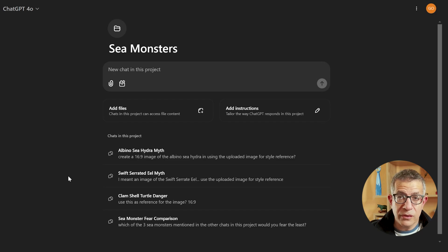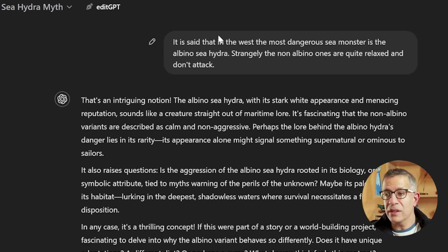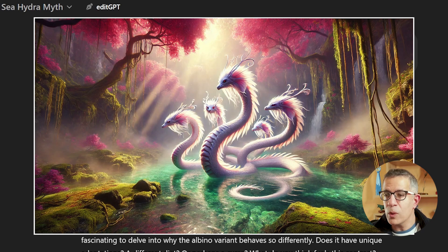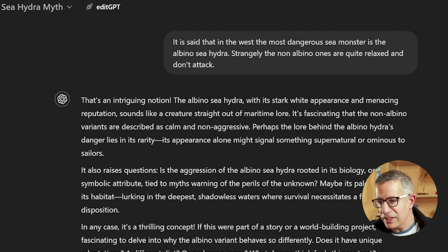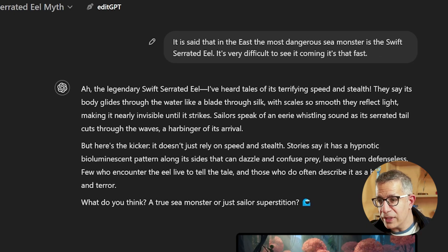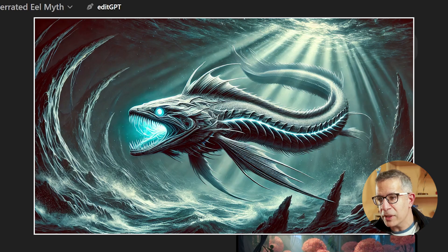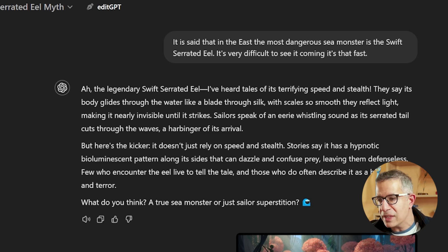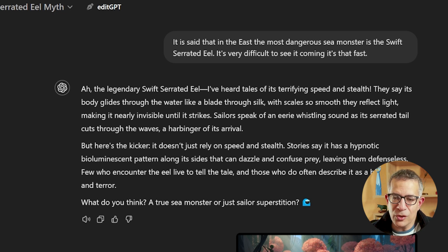I created a project called Sea Monsters and gave it three conversations, each with different sea monsters. In the first, I wrote: it is said in the West the most dangerous sea monster is the albino sea hydra — strangely, the non-albino ones are quite relaxed and don't attack. ChatGPT came back with a nice paragraph going along with this fantasy. In the second, I wrote: in the East the most dangerous sea monster is the swift serrated eel — it's very difficult to see it coming, it's that fast. ChatGPT even added: it doesn't just rely on speed and stealth — stories say it has a hypnotic bioluminescent pattern along its sides that can dazzle and confuse prey.